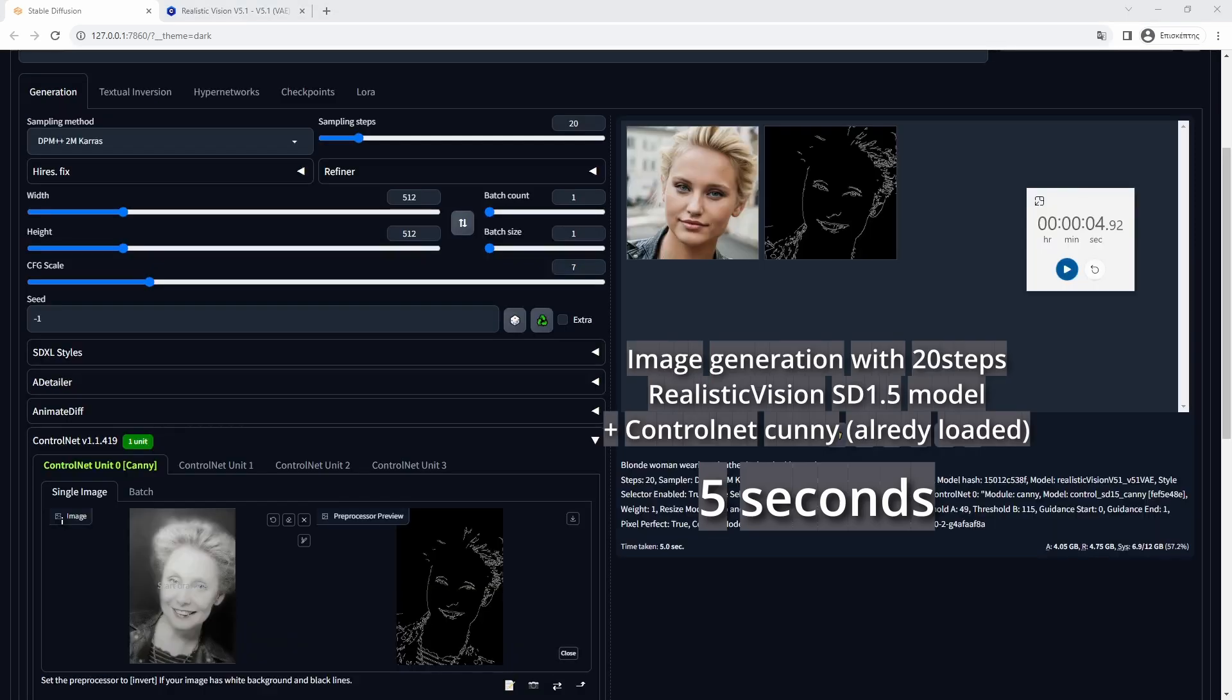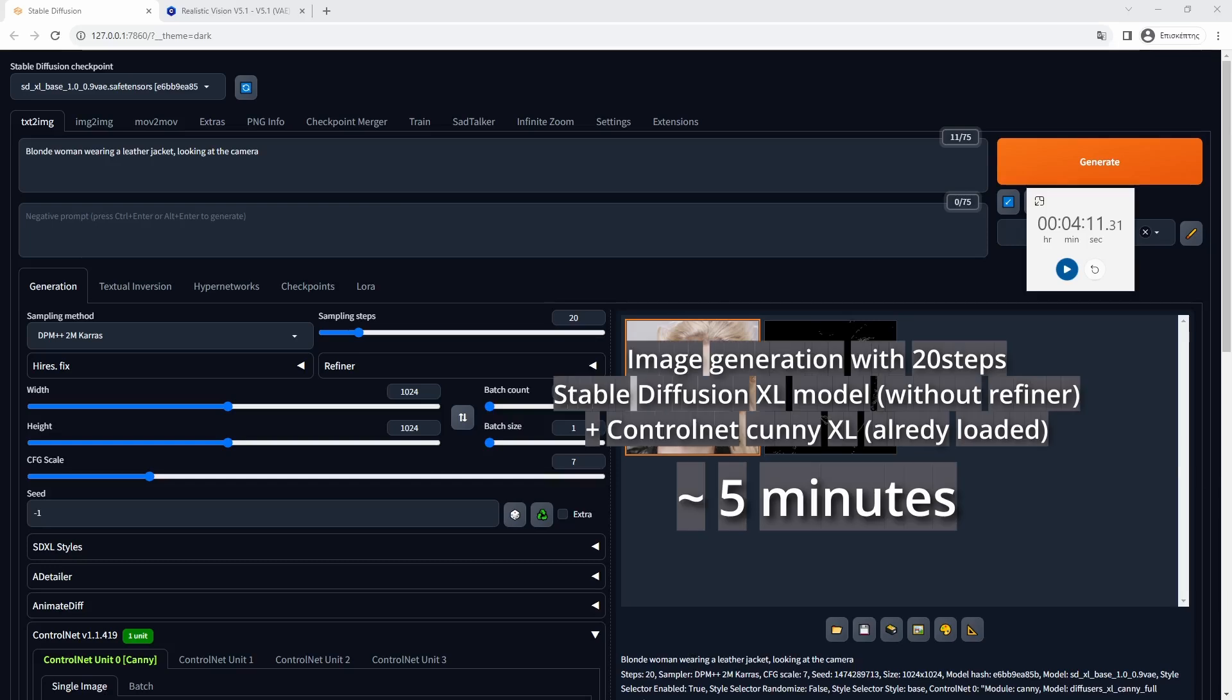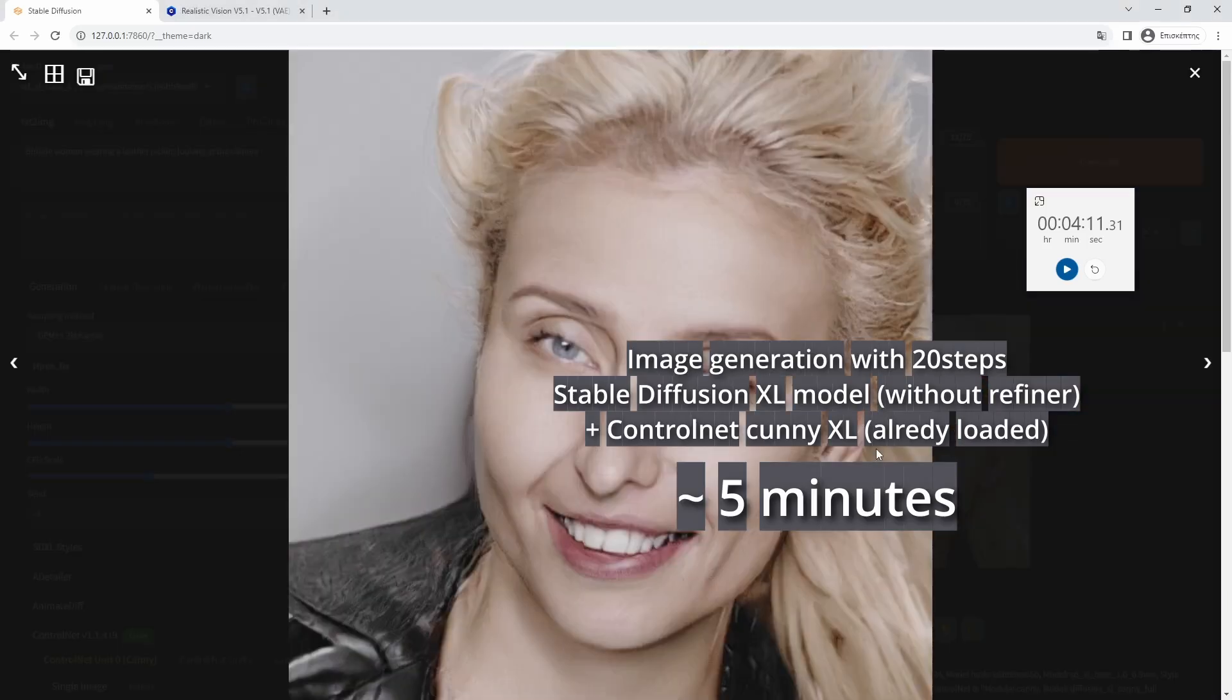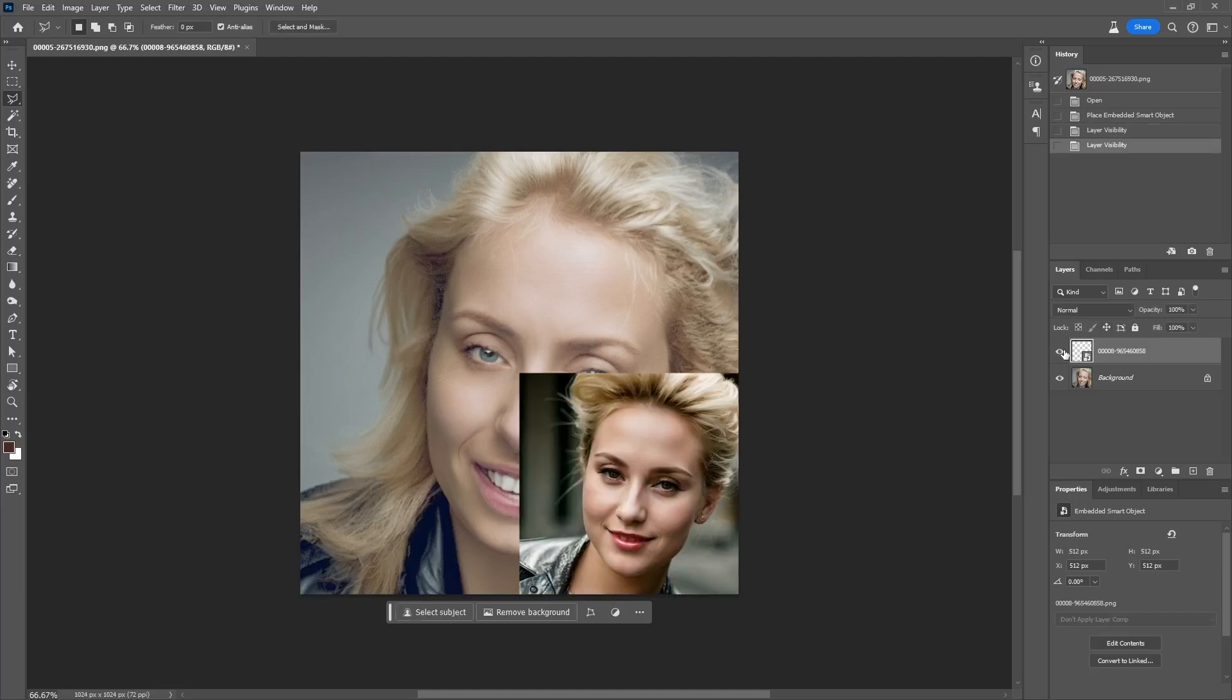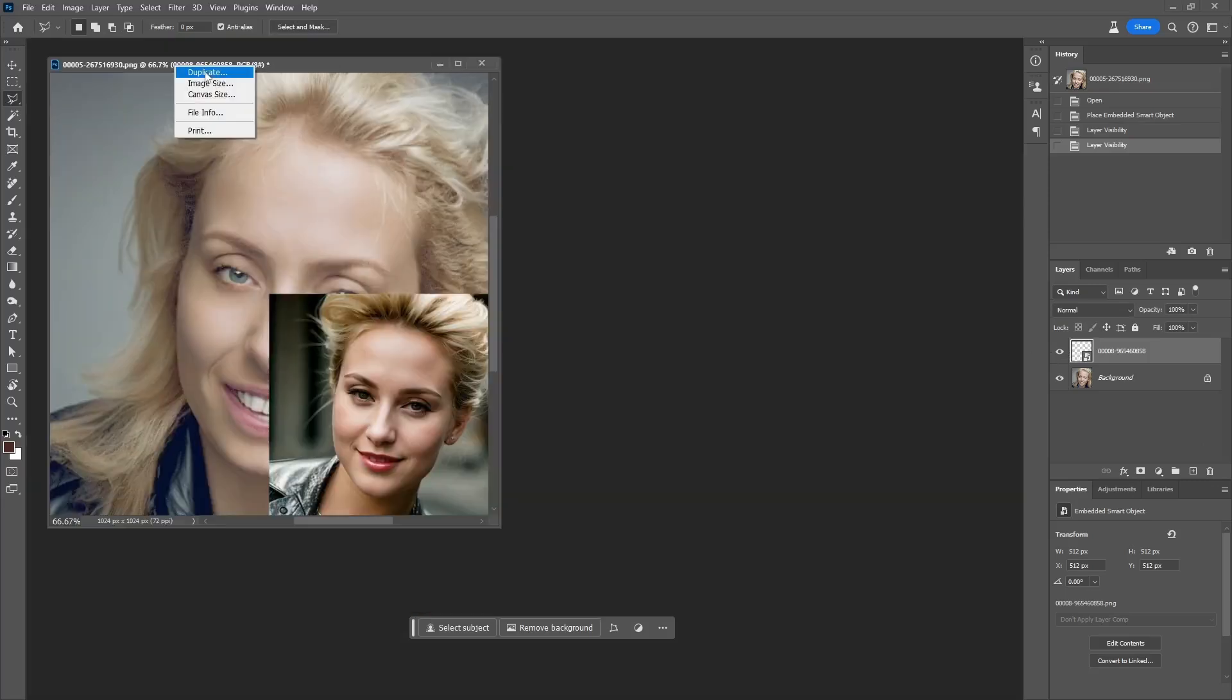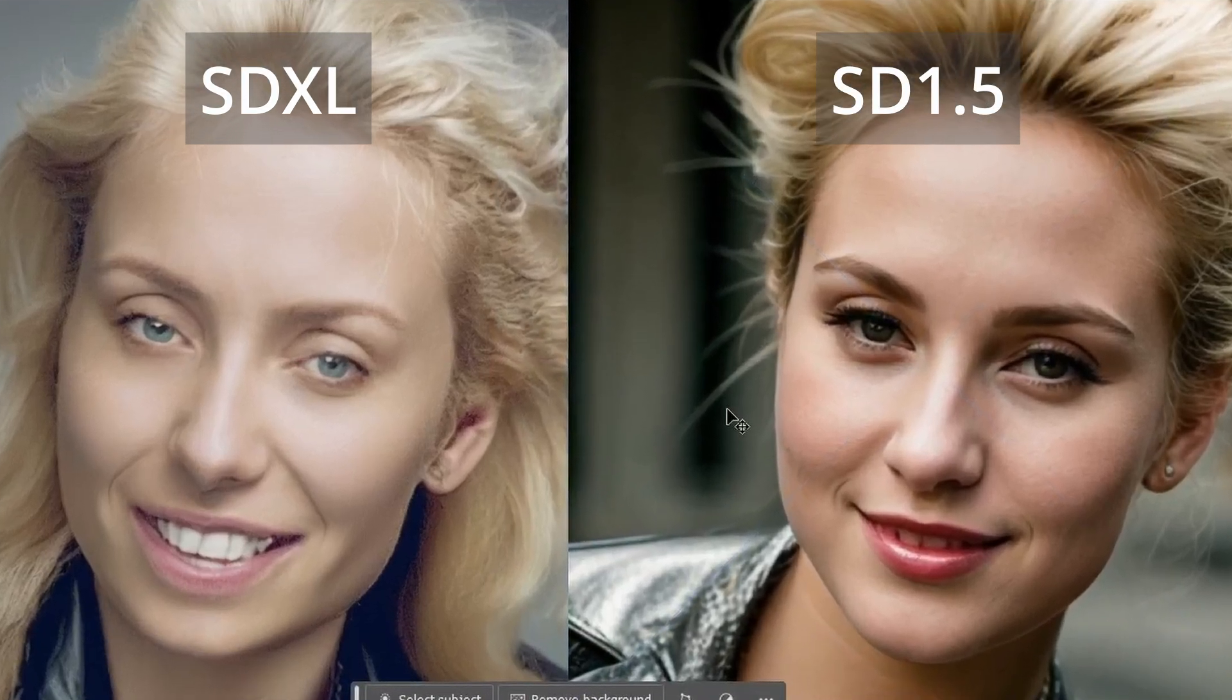The main advantage of this approach, in my case, is the generation speed of the images since my 3060 12GB VRAM graphic card struggles with the SDXL image generations. The lack of resolution since Stable Diffusion 1.5 generates 512 pixels width and height and the XL model 1024 pixels is not noticeable for the purposes of the restoration.